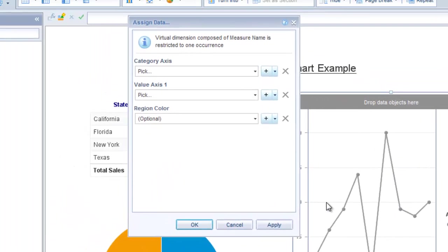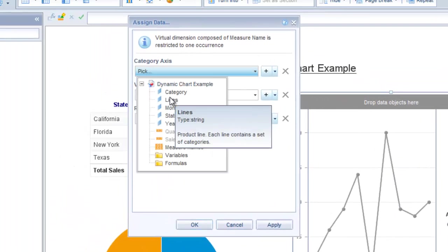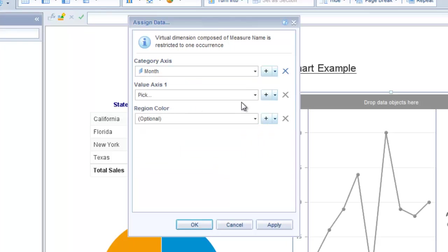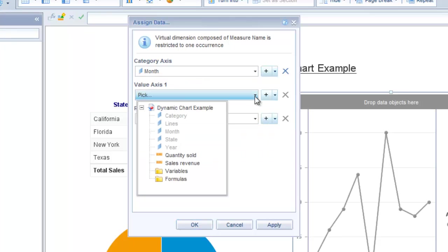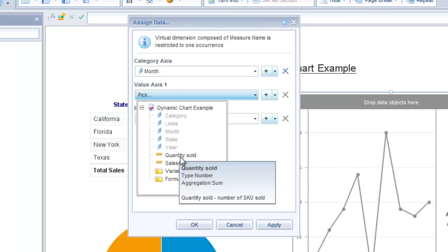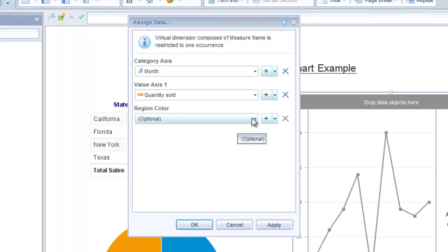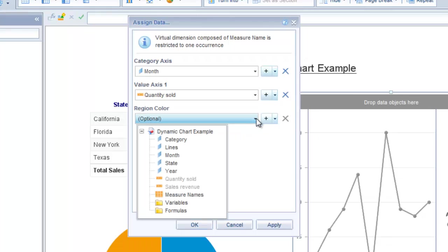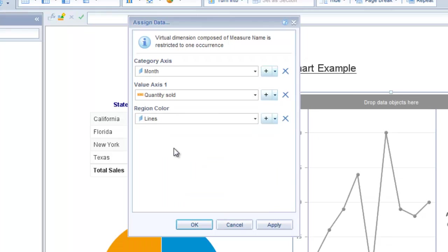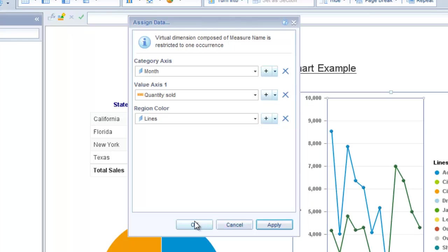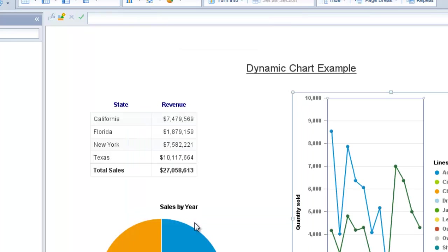OK. So that's looking pretty good. Now it's time to assign the data. So I'm right-clicking and selecting assign data. So for the category axis I want to have the month. For the value axis one I want quantity sold. And for the region color I want lines. Click apply. OK.